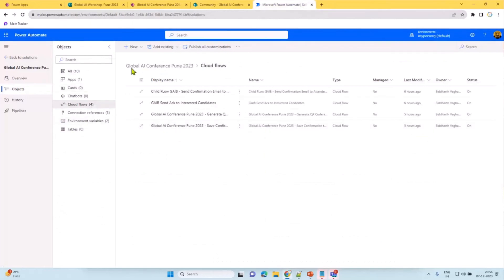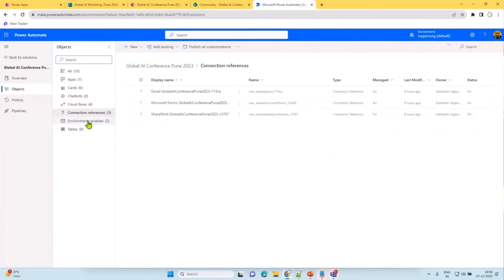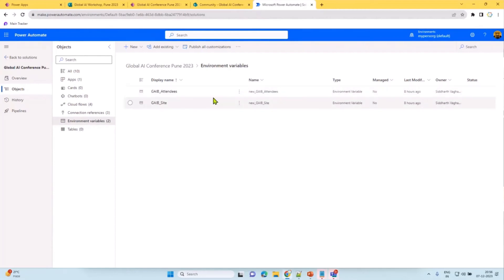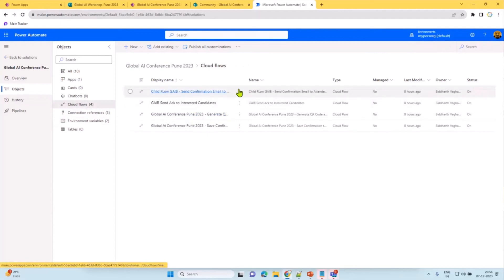This is the solution package, which includes the app, the flows, connection references, and environment variables to make it dynamic. If someone needs to import this solution, they just need to update the environment variables and it would configure the app easily into their environment for their use.